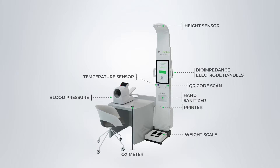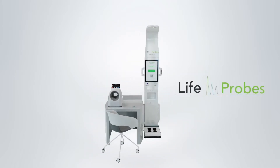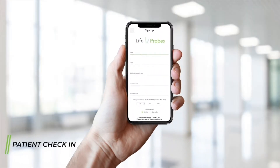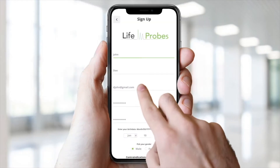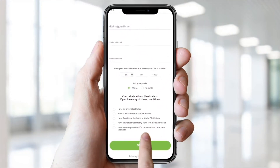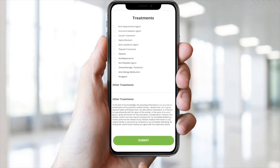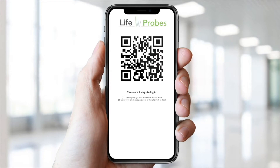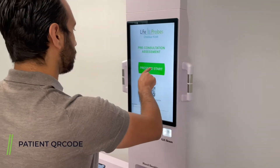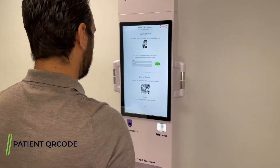How does the Lifeprobes Kiosk work? The patient must first open the Lifeprobes app on a smartphone or computer and then complete a medical questionnaire. After completing the questionnaire, a QR code will be generated and sent to the patient's email.